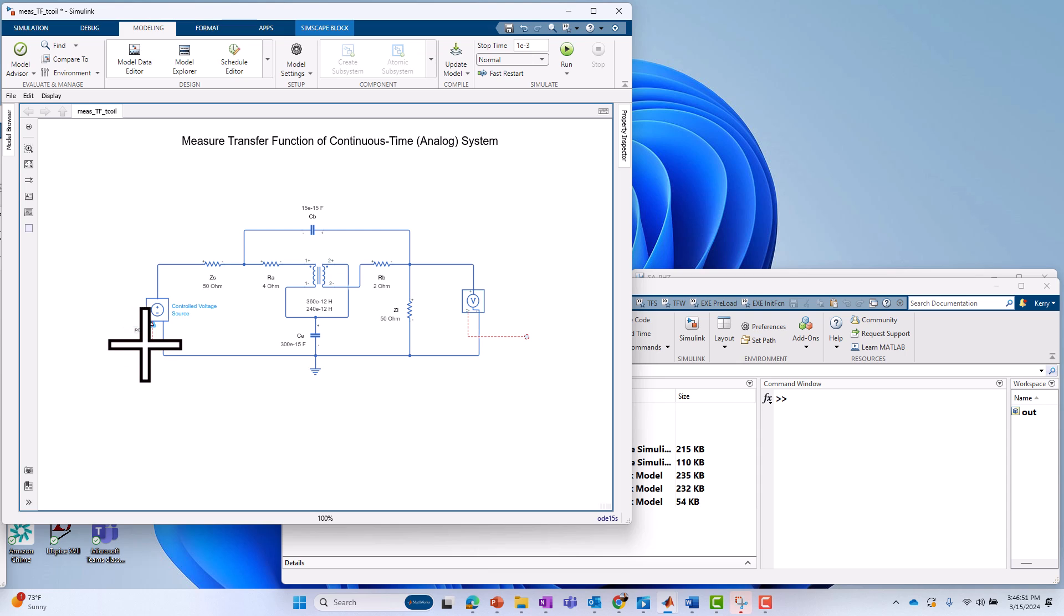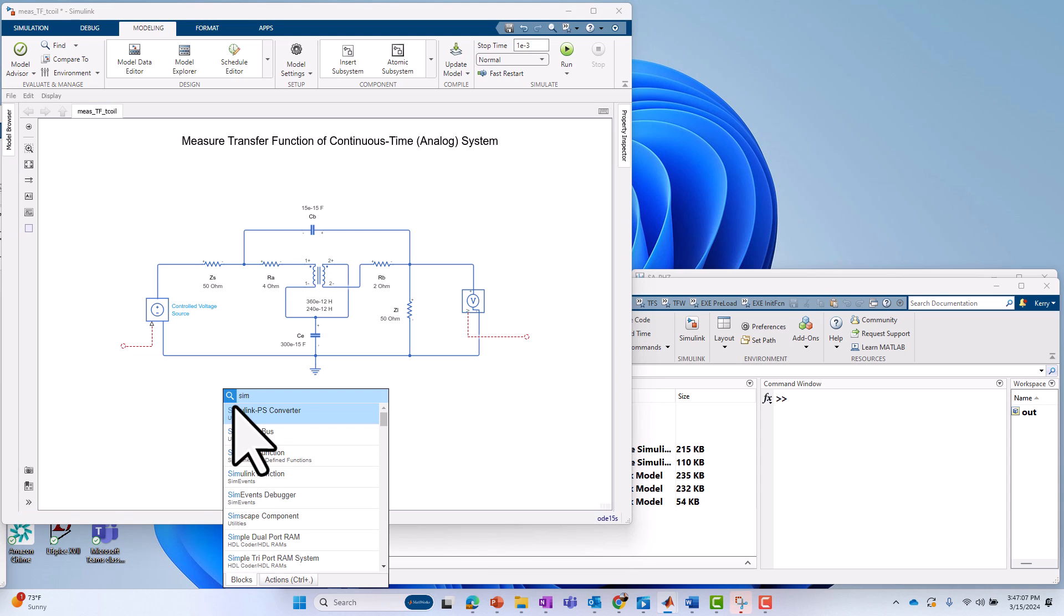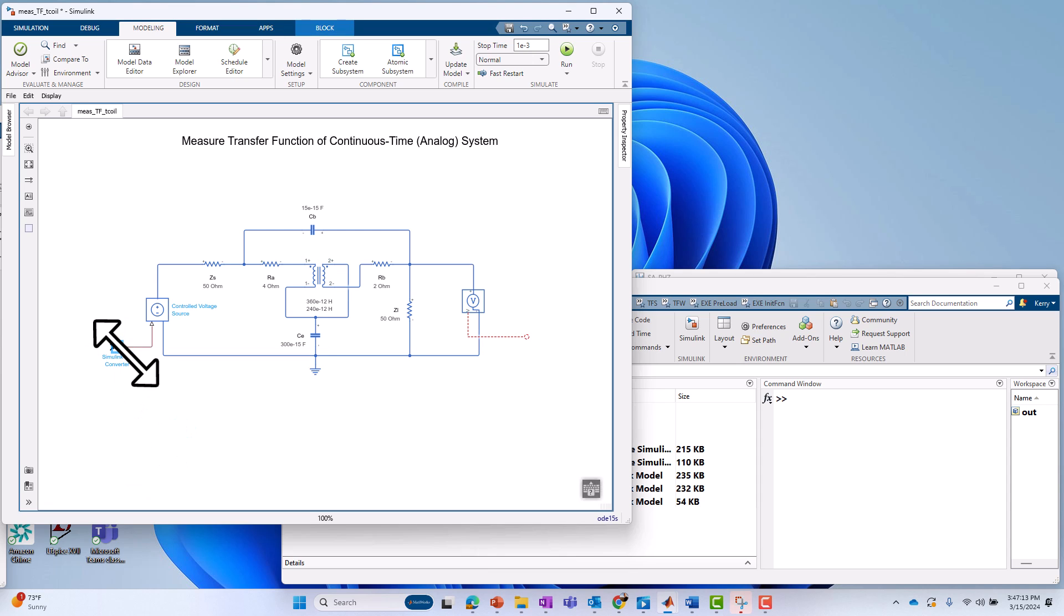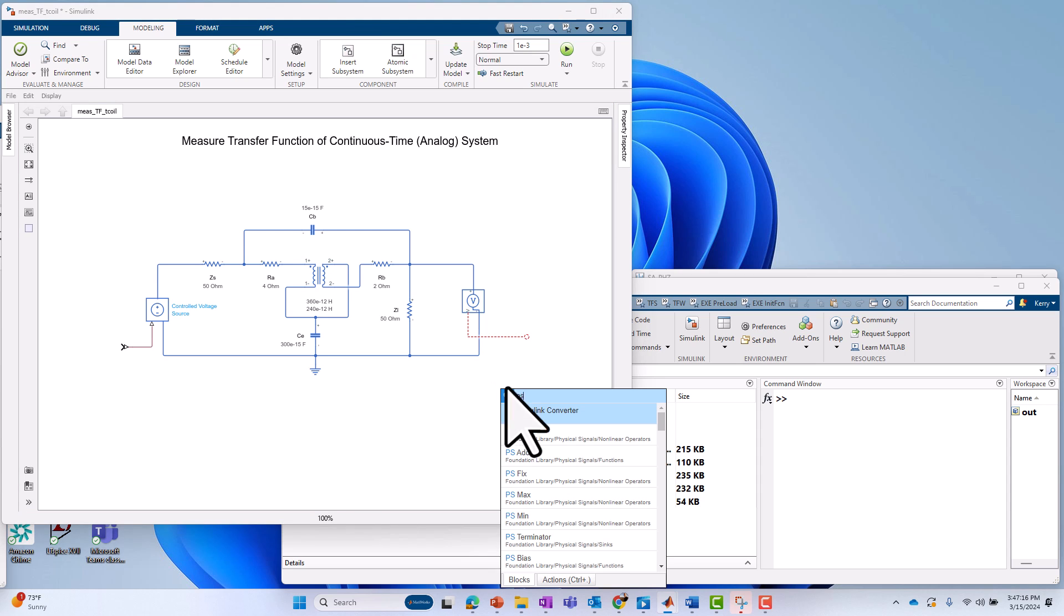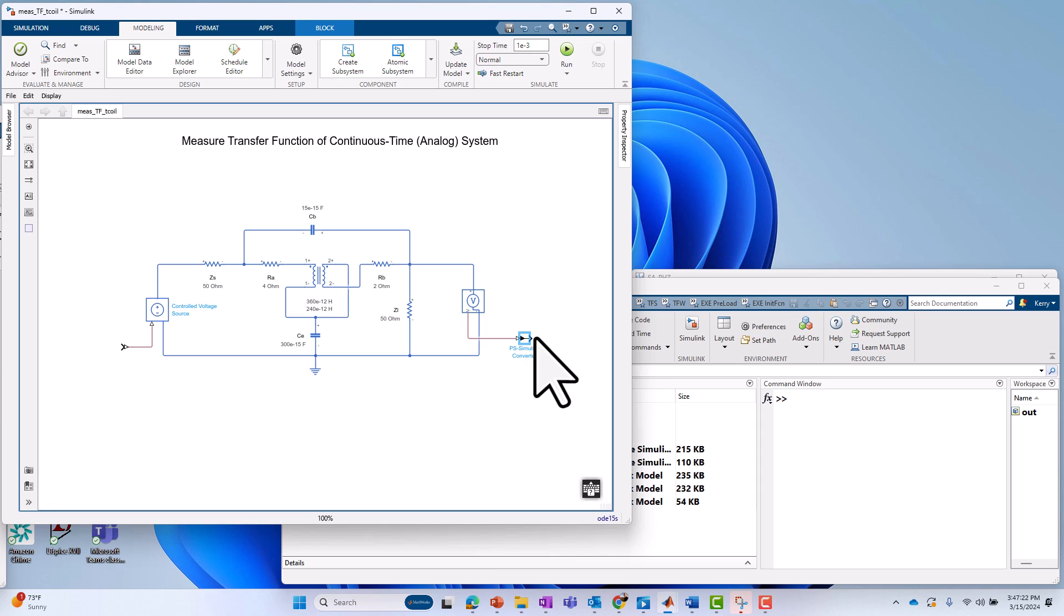And now we need to make the transition from Simulink into Simscape and from Simscape back into Simulink. So to do that, there's something called these physical signal converter blocks. So from the Simulink side, we go from Simulink to physical signal in that direction. On the other side, you could just type PS here for a shortcut, and we'll go the other direction.